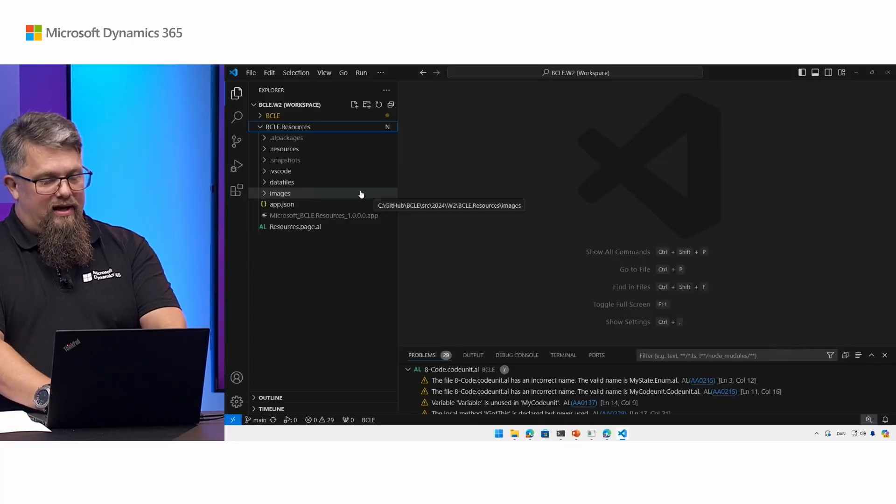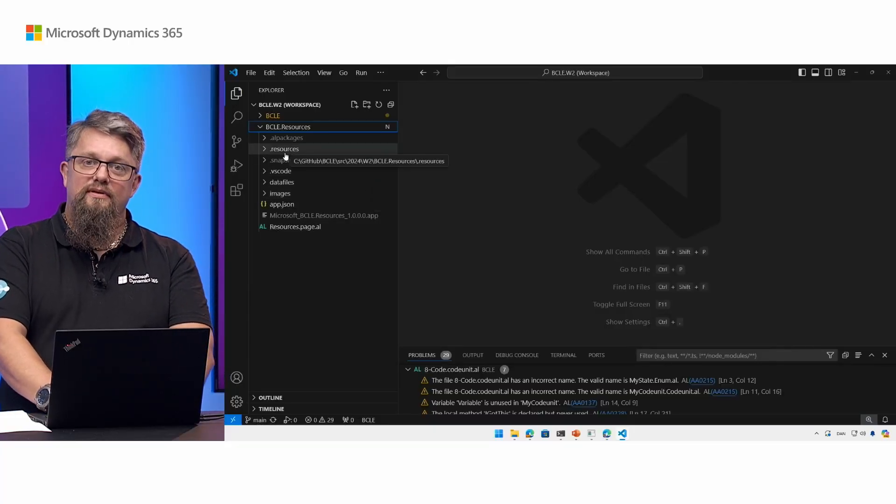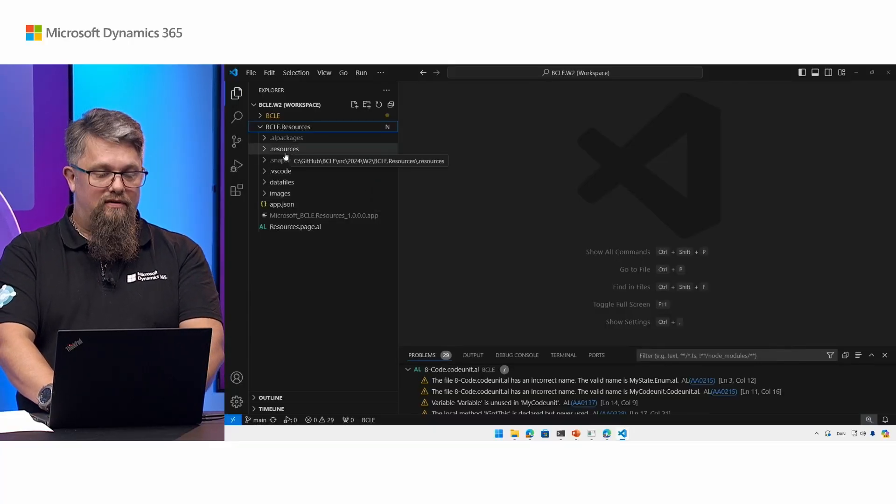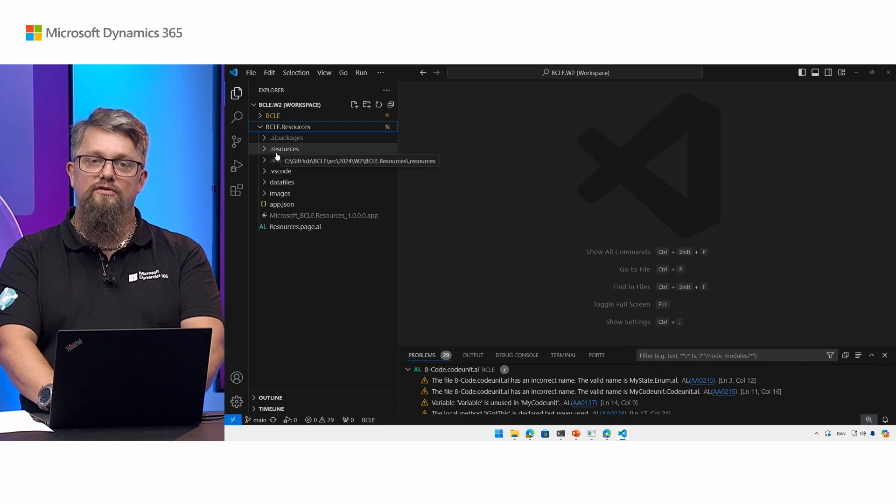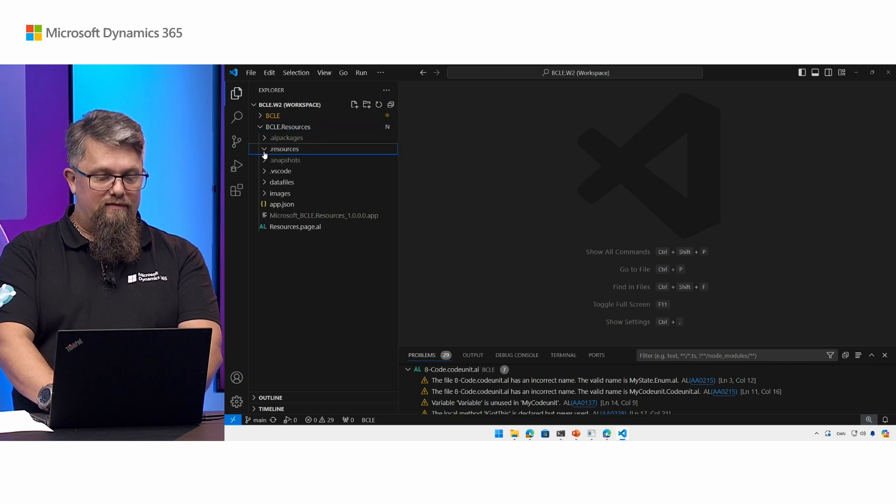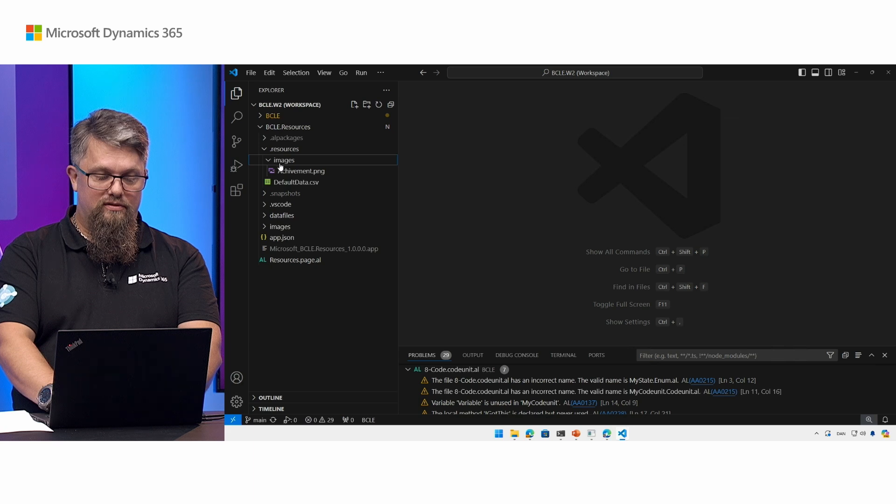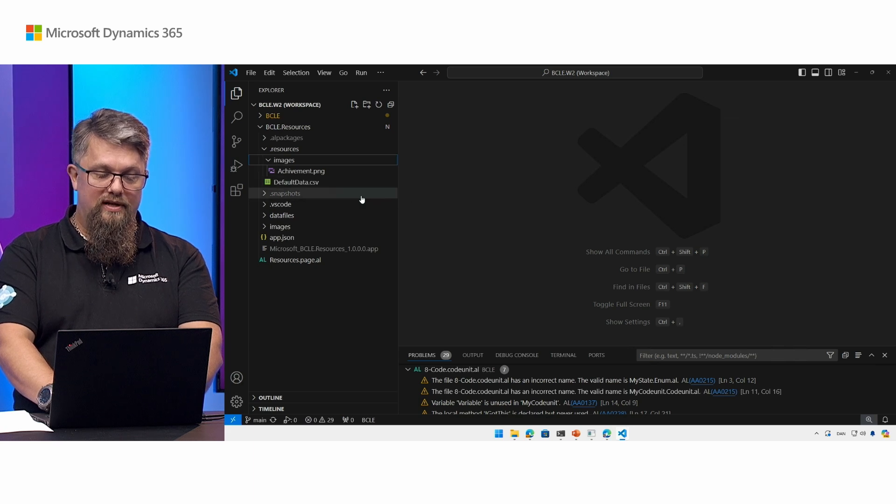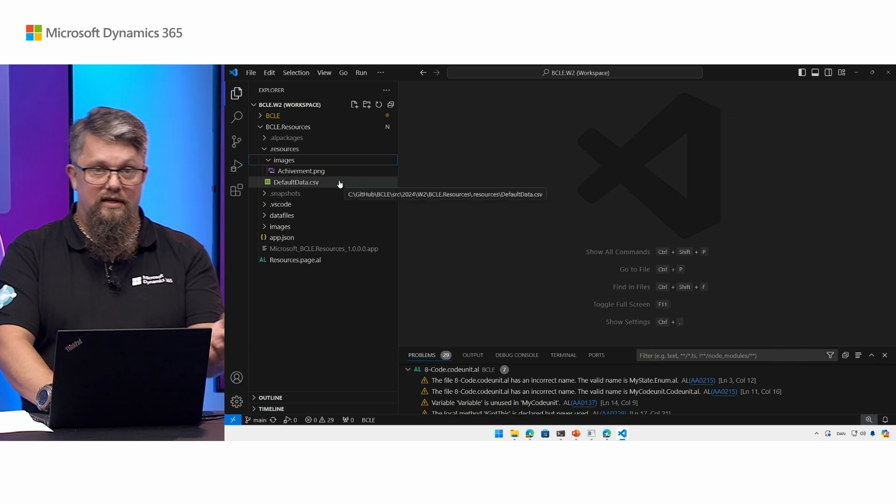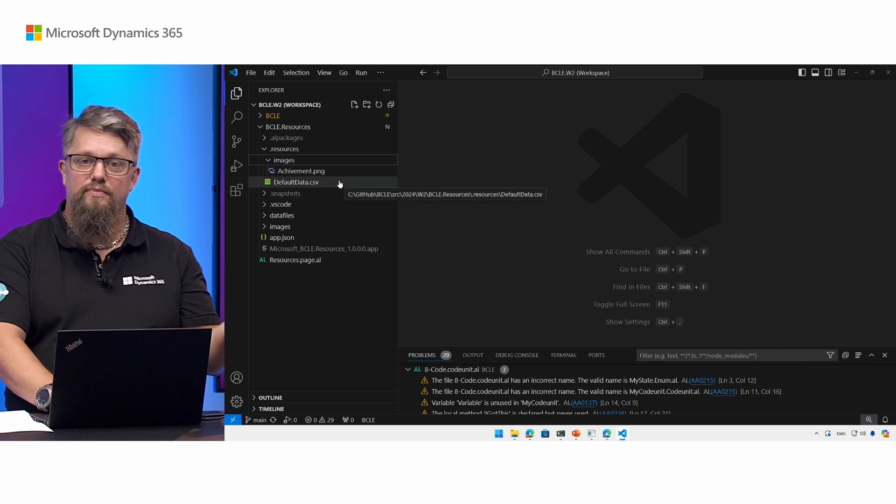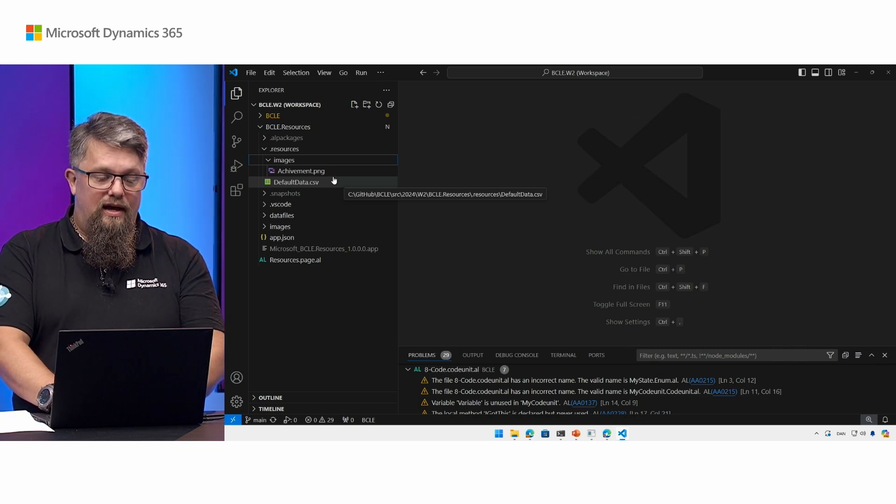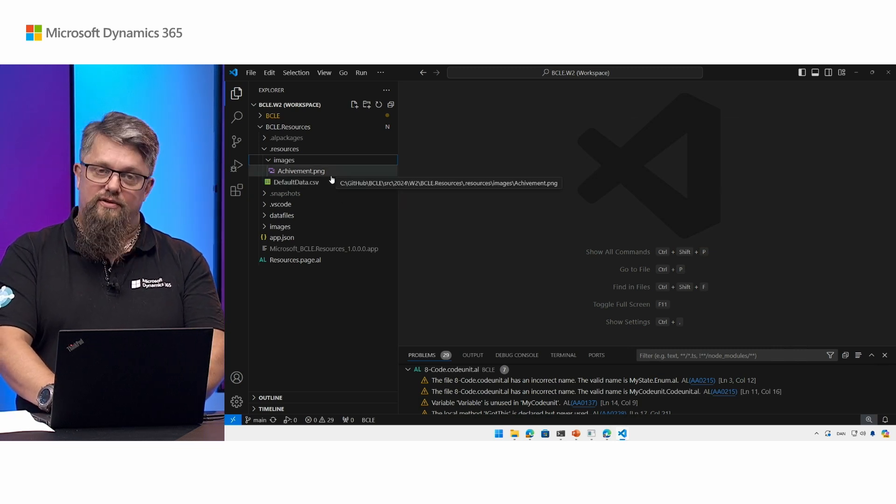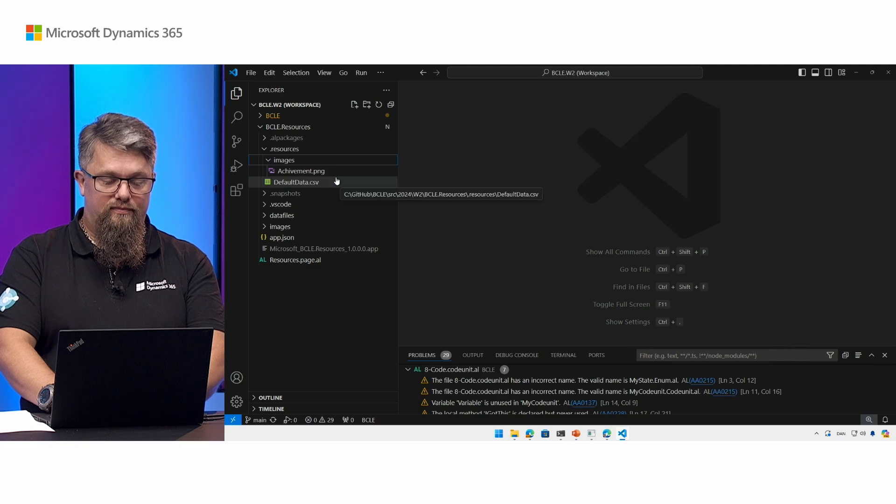So here I have an app and it's fairly simple. It doesn't have a lot in it, but it has a new folder called .resources. In that folder I have placed a few resources. I've placed a CSV file containing some data - it could be demo data, it could be some initialization data or whatever - and I have a picture in the images folder.